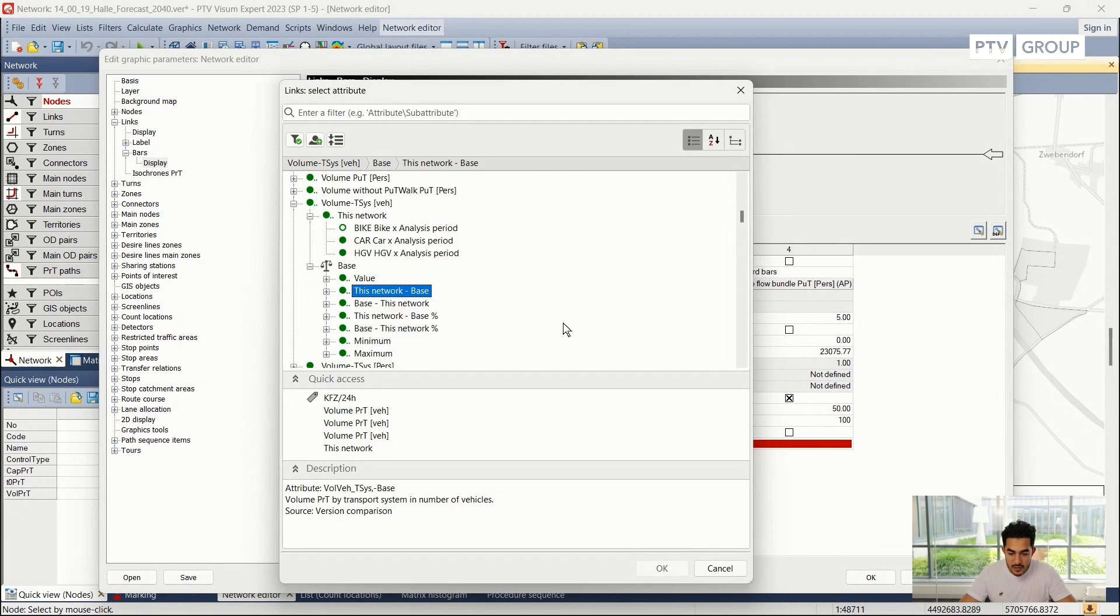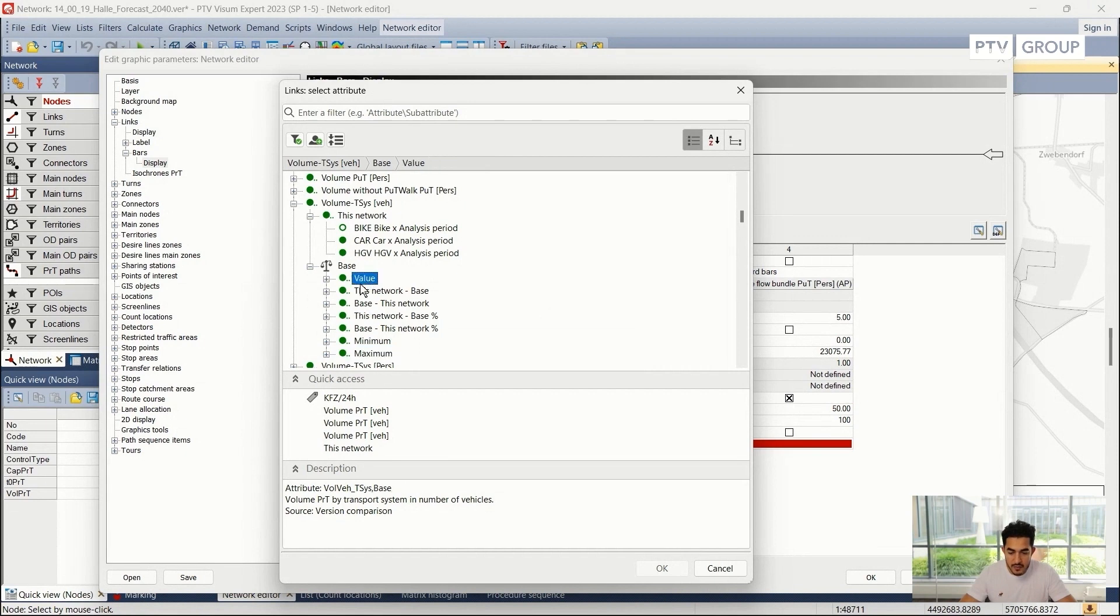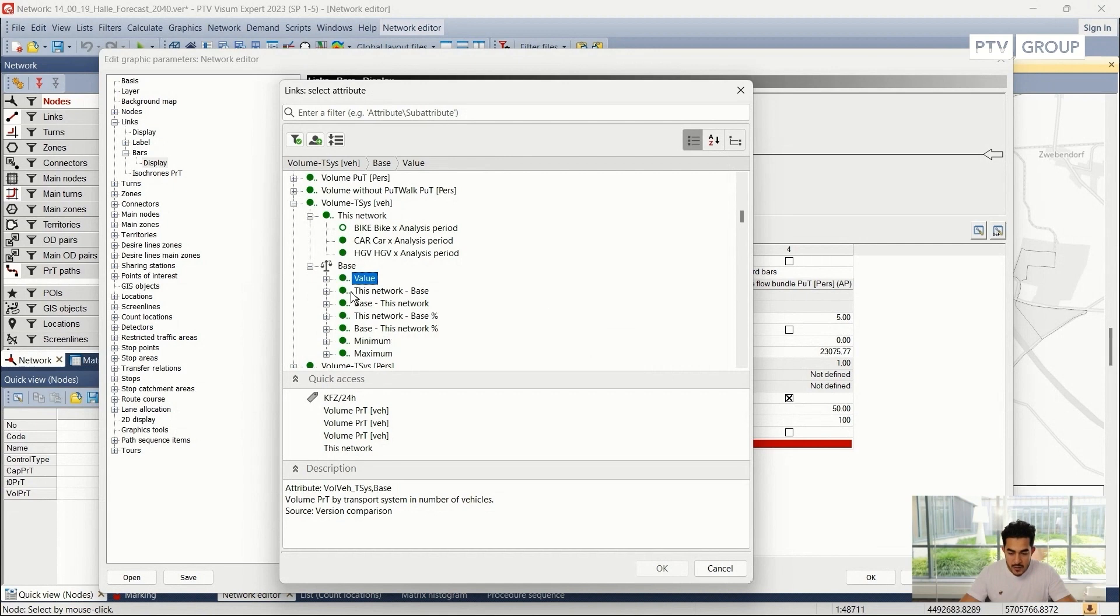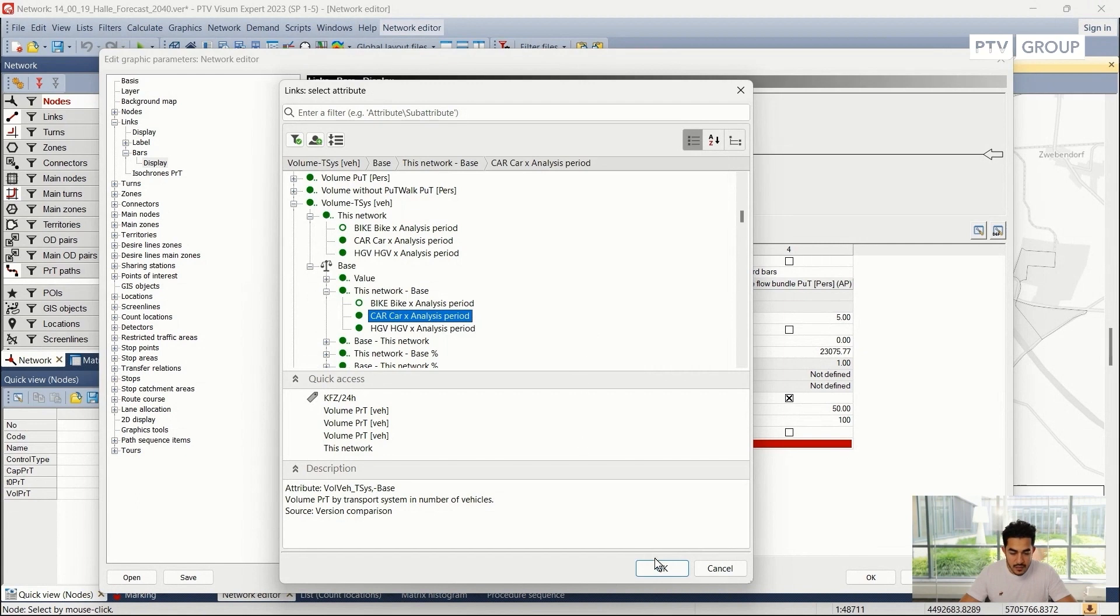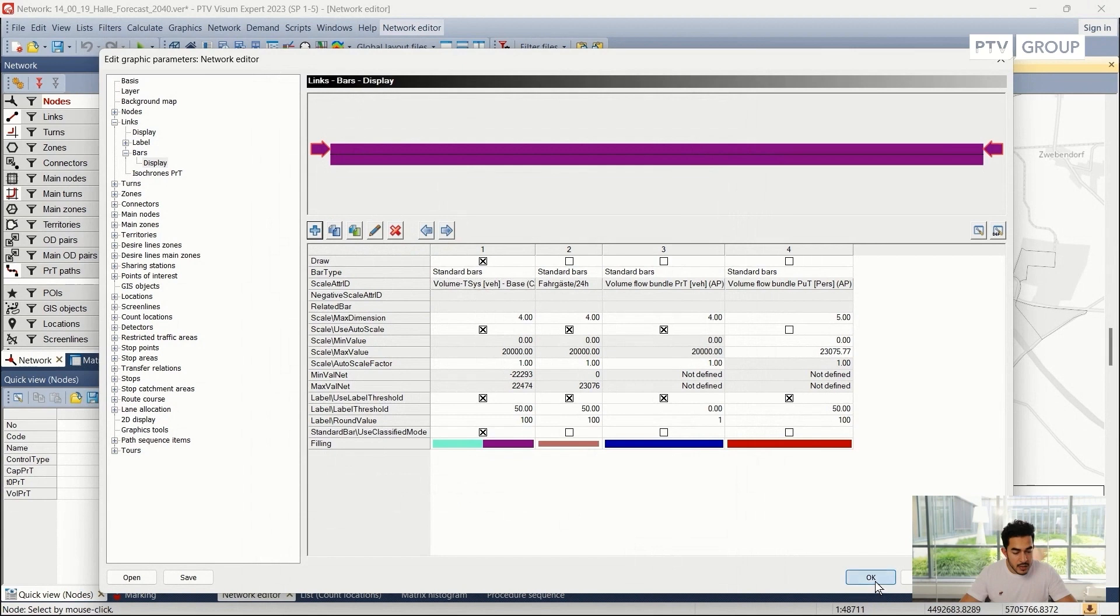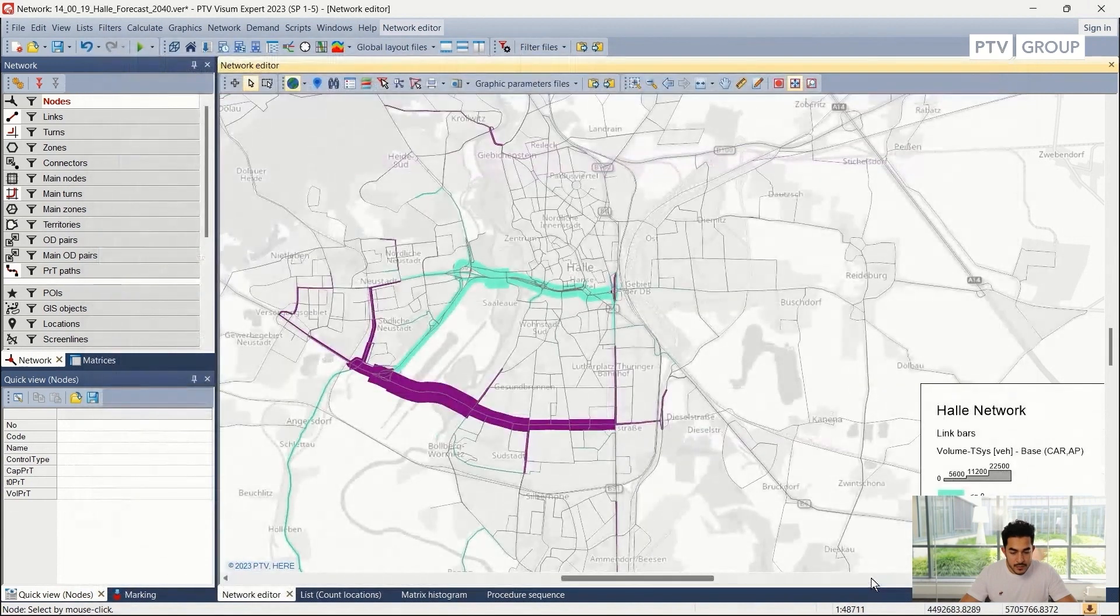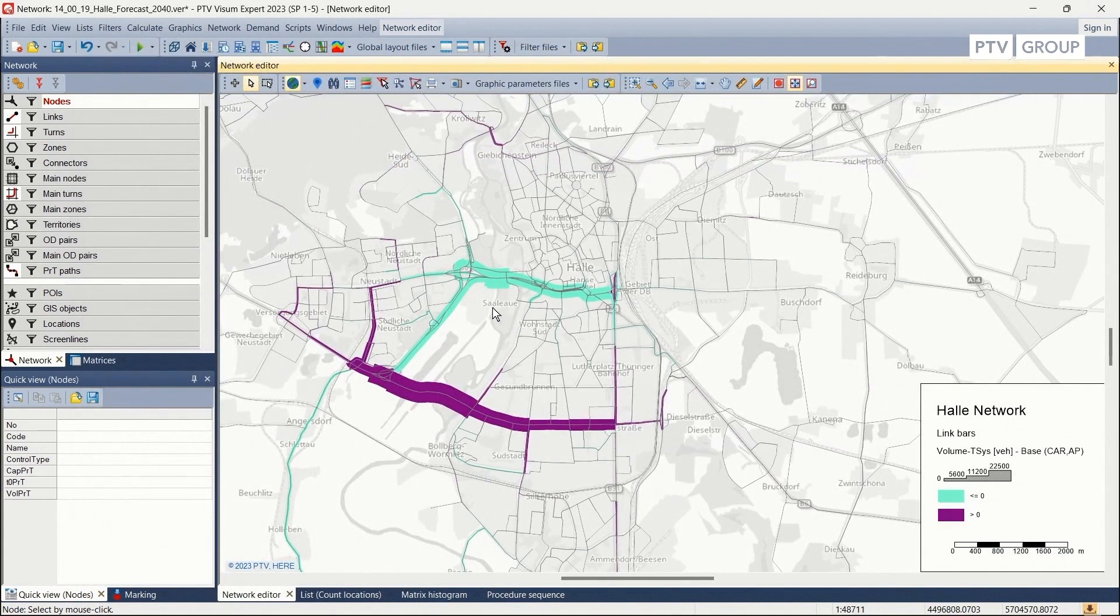So volume PRT from here, and I will calculate the network minus the base network. I can also navigate through the list and calculate the percentage, the minimum, the maximum, or even the value from the base version. Now I will use this network minus the base car volume and proceed with OK.